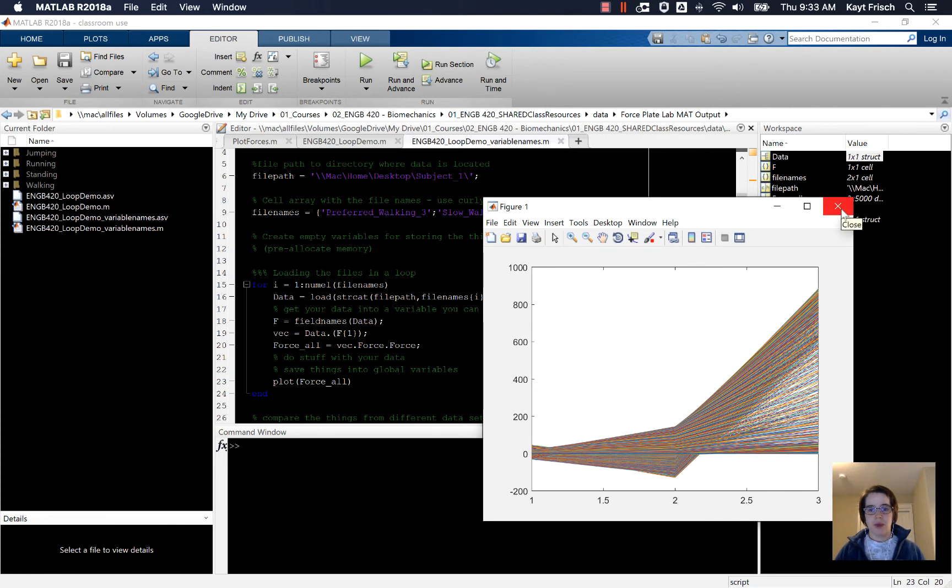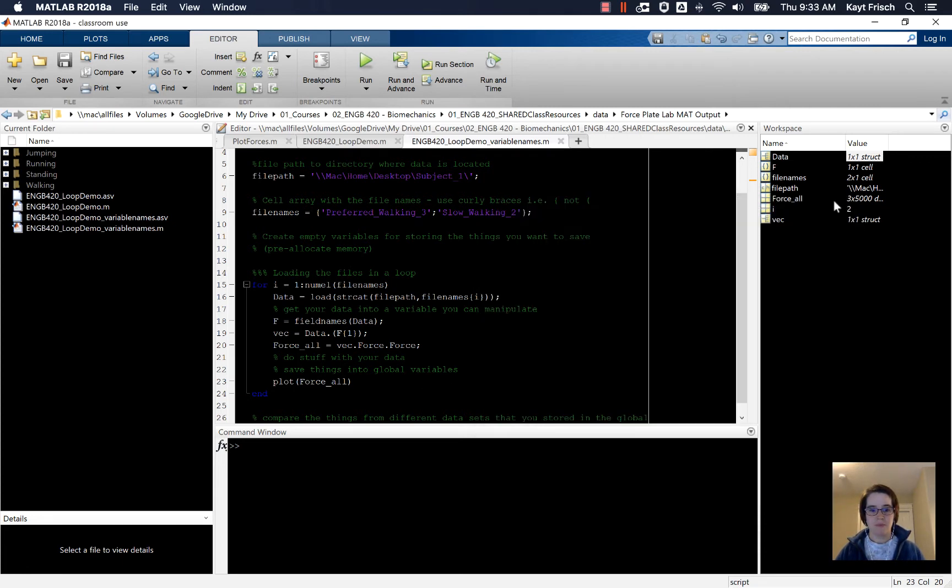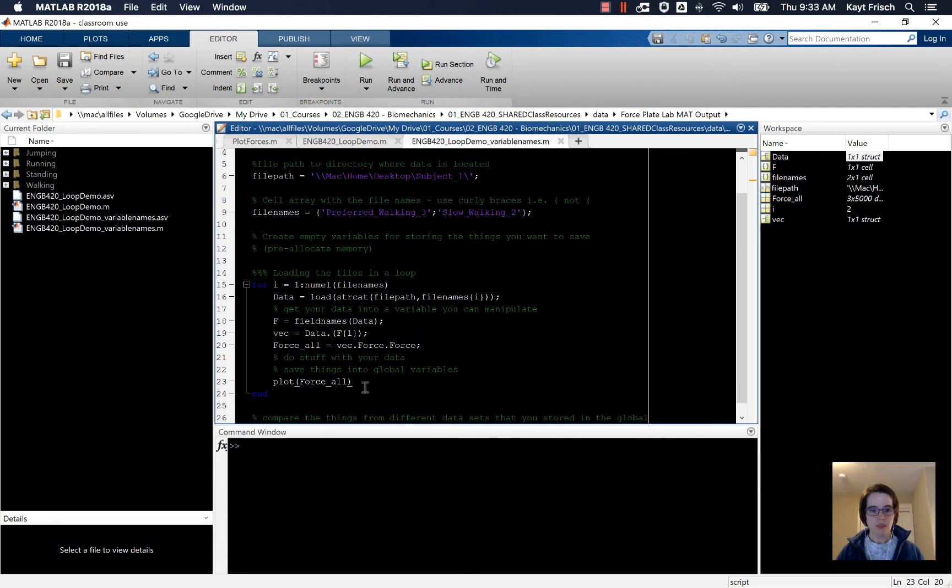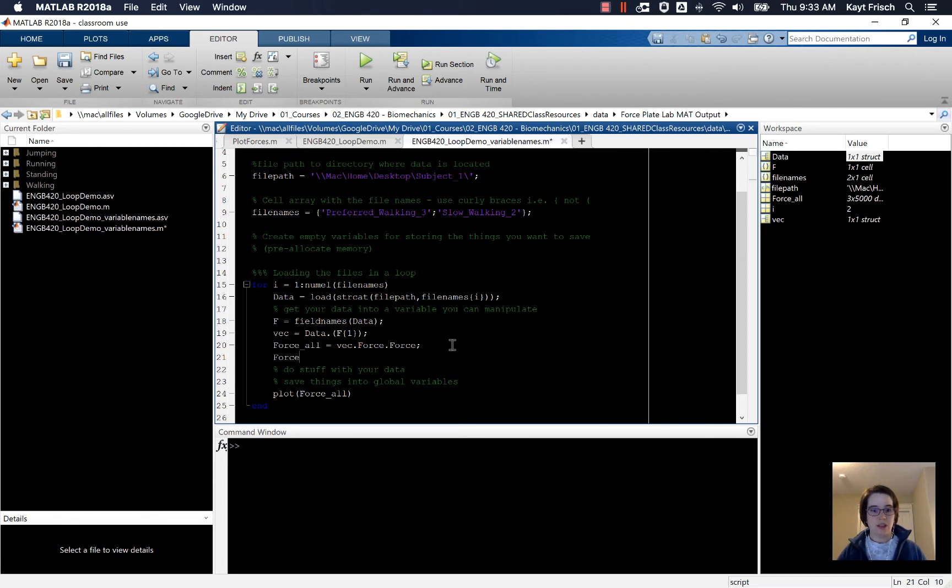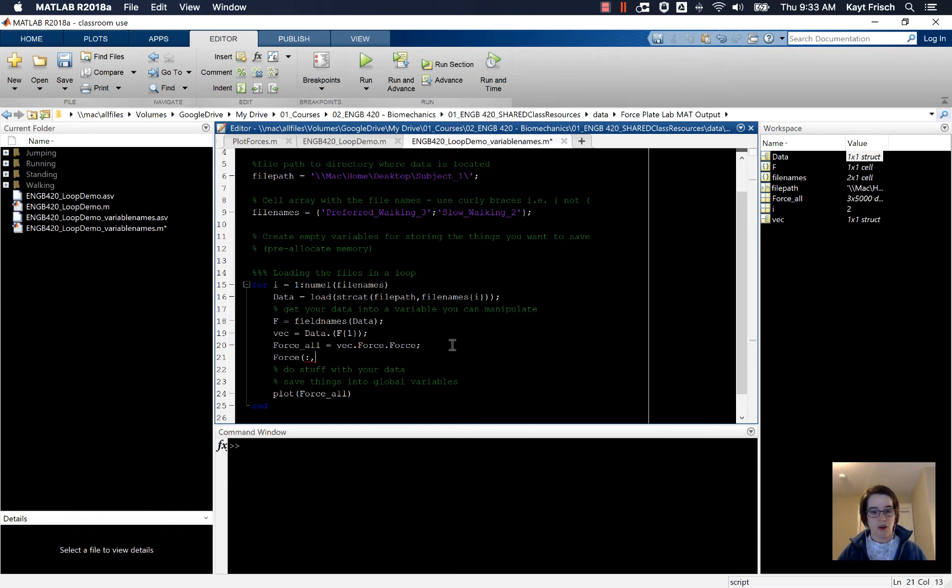Now MATLAB is going to go through this loop every time we want to do something. So let's say we wanted the force in the z direction. Instead of that I'm going to say the force in the z direction of all of the things, comma i here.